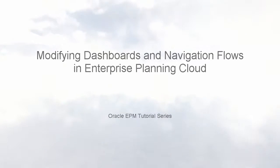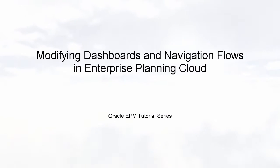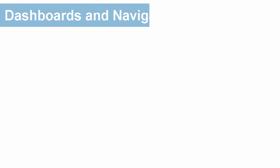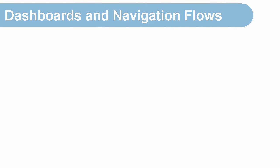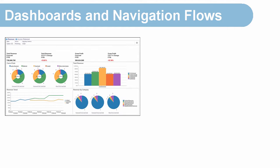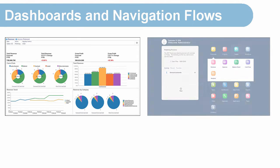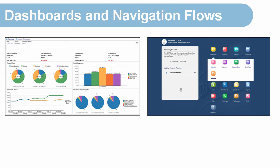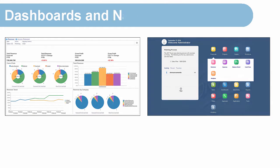Welcome to this step-by-step tutorial on how to modify dashboards and navigation flows in Enterprise Planning Cloud. Enterprise Planning Cloud comes with a set of pre-built dashboards that provide rich data visualizations and navigation flows that guide you through each business process.